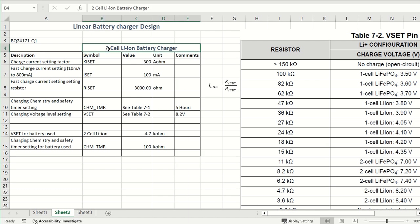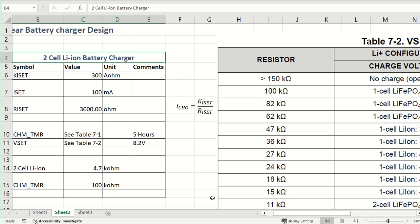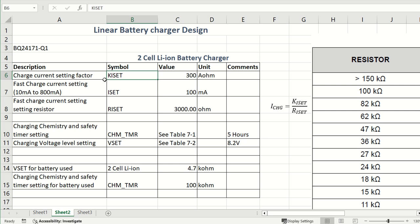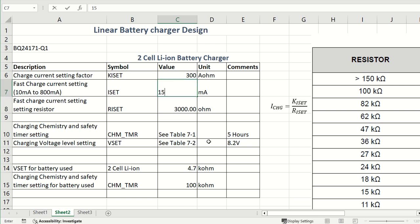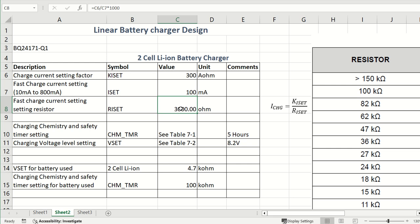This is the Excel sheet I have used for the two cell lithium ion charger. The K iset, which is the current setting factor, is given in the datasheet as 300 ampere·ohm. Entering the I set value — the fast charge current setting — at 100 milliamps, the calculated resistor R iset comes out to 3000 ohm, that is 3 kilo ohm. If you increase to 150 milliamps, R iset changes to 2 kilo ohm. The formula is: I charging = K iset / R iset, so R iset = K iset / I charging.